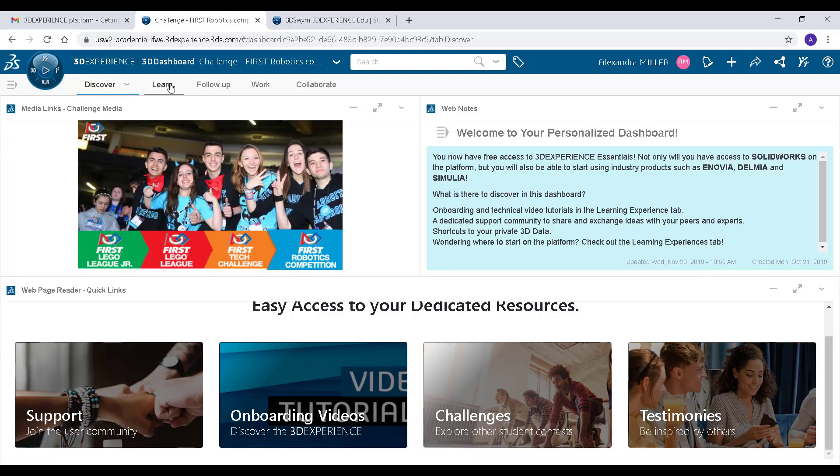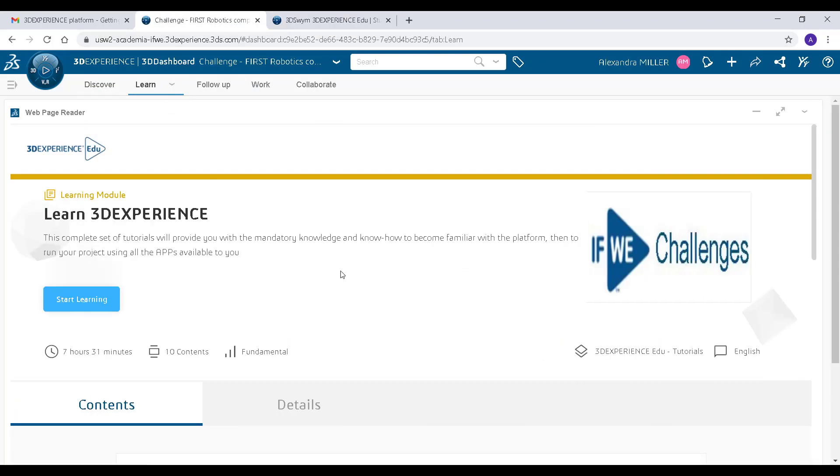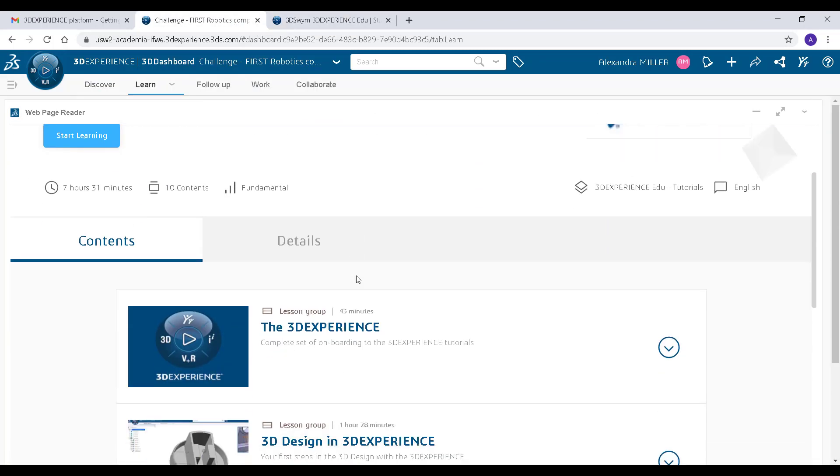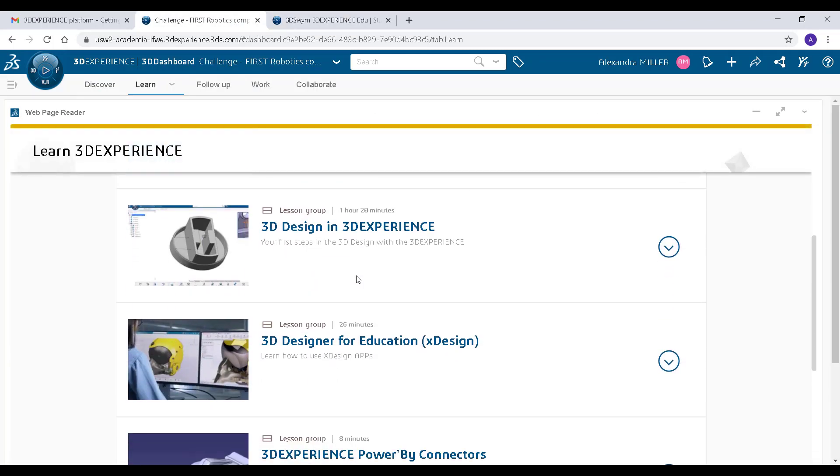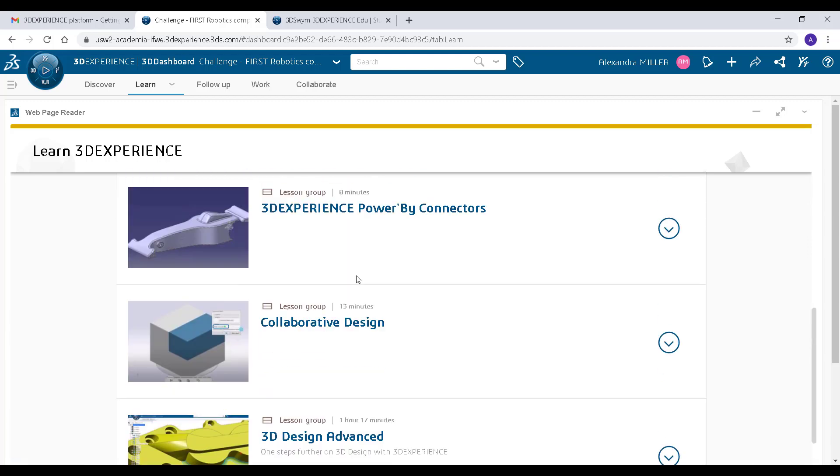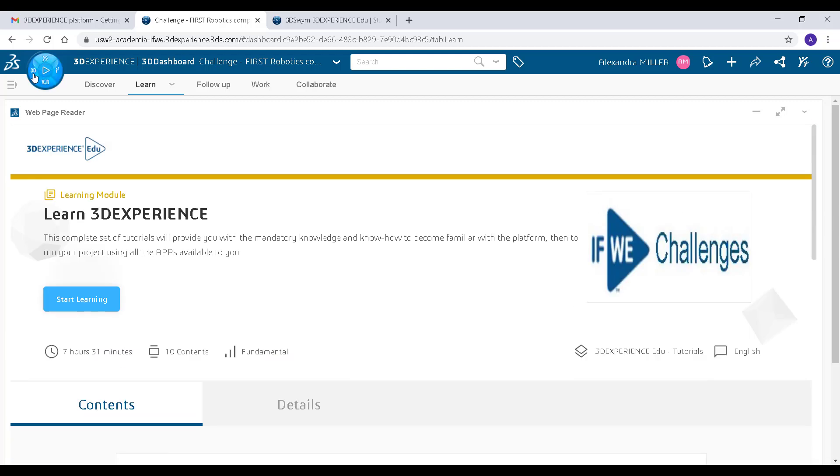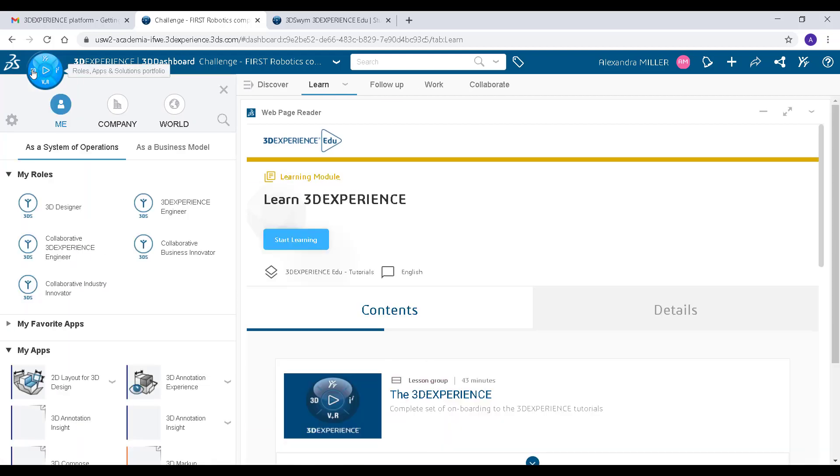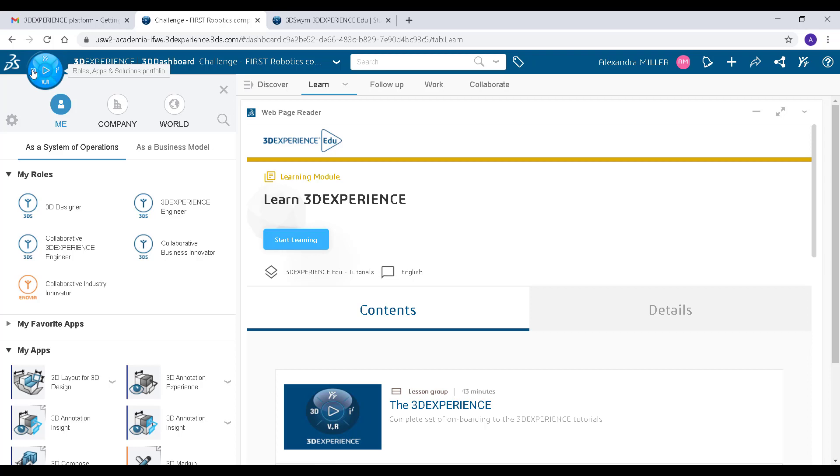The Learn tab is filled with a bunch of tutorials to help you get started. You can find all of the apps here on the Roles, Apps, and Solutions Portfolio pane.